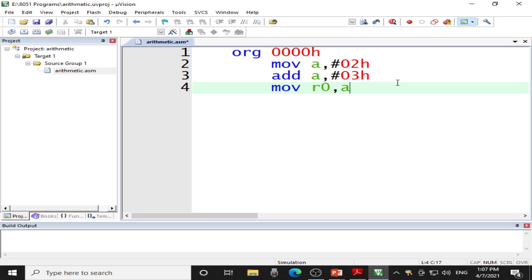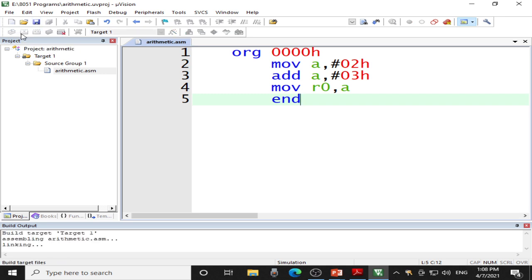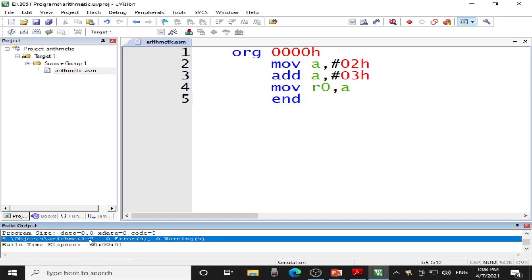Instead of writing the whole program at once, I will just write the END directive and develop the program block by block. We will first verify the addition program, then go for subtraction, then multiplication, and finally division. Click the Save button and click Build Target to check whether your program contains any errors. Fortunately, my program is error free.